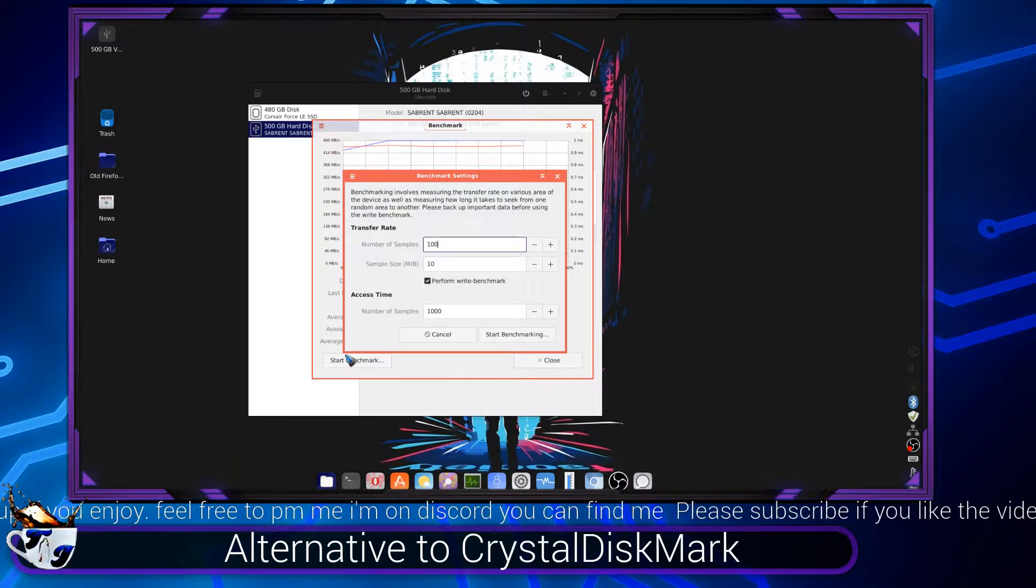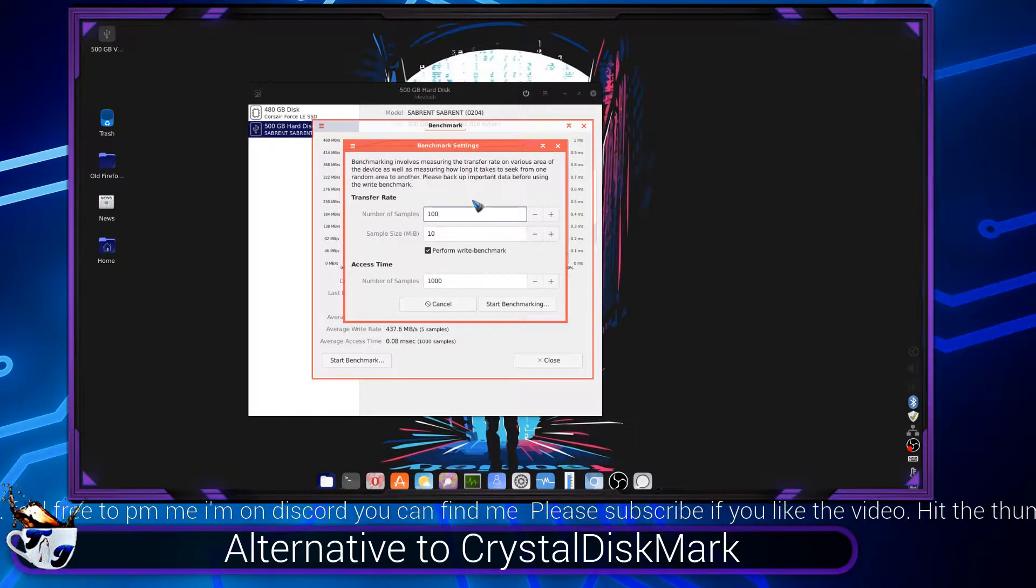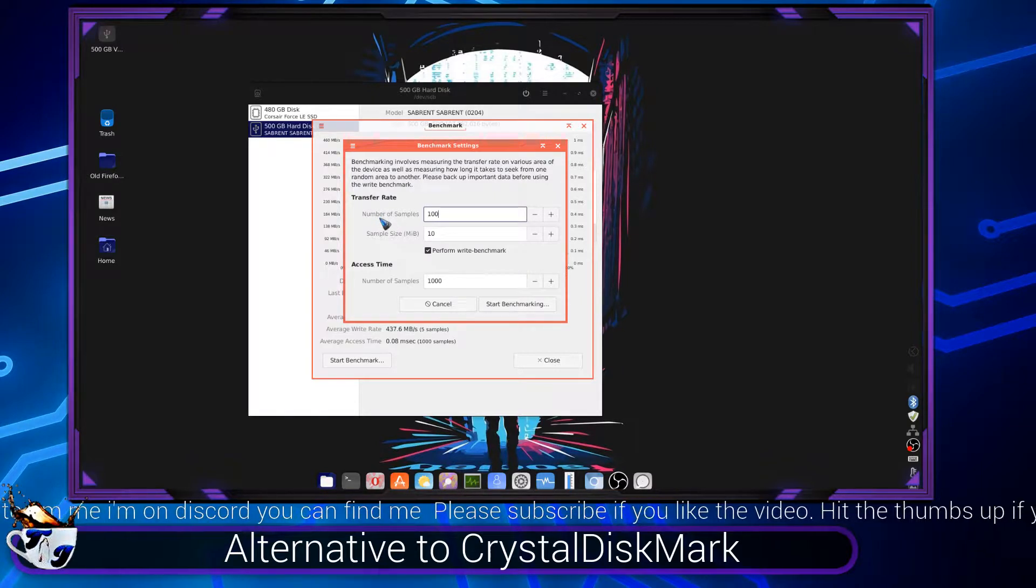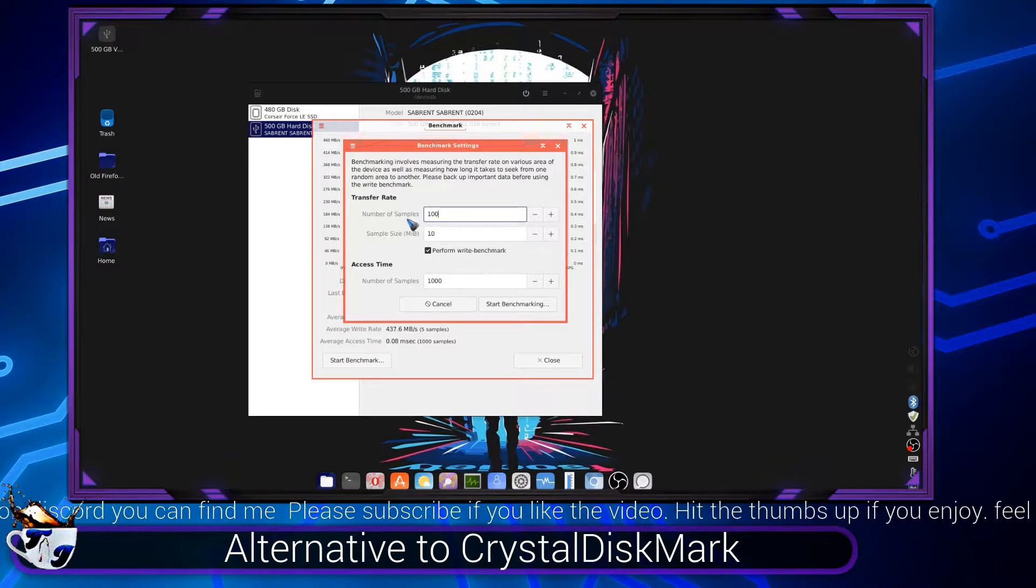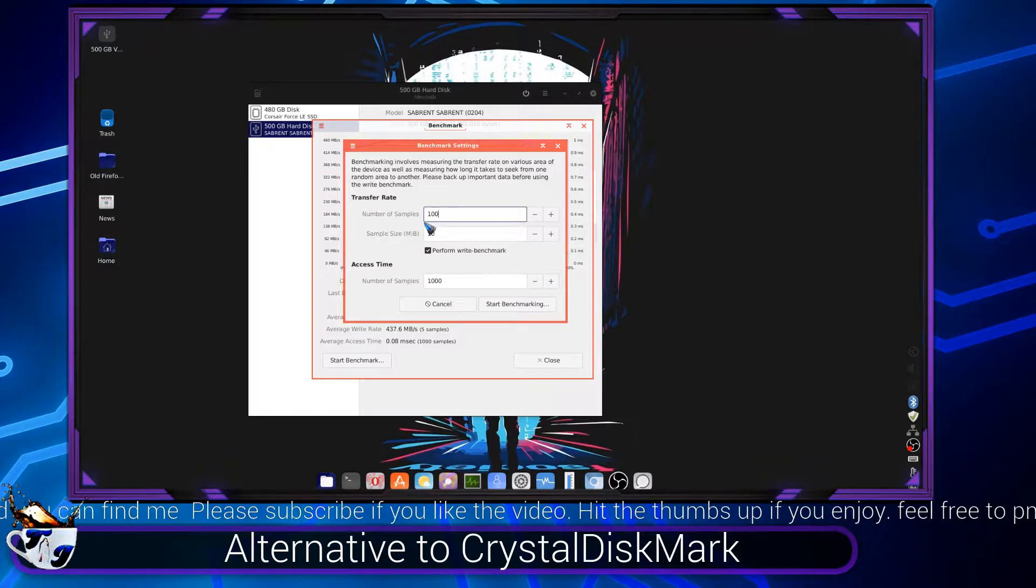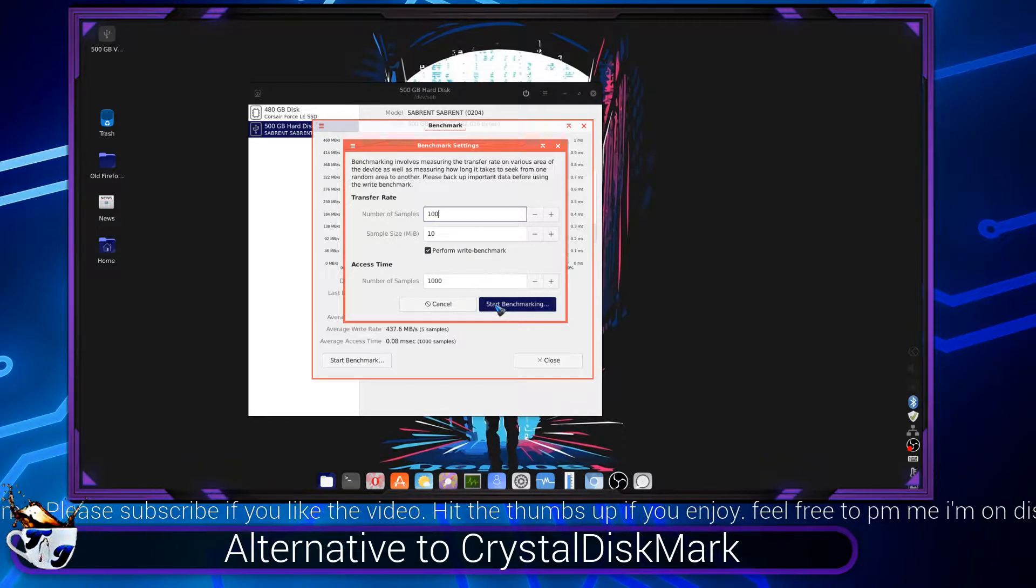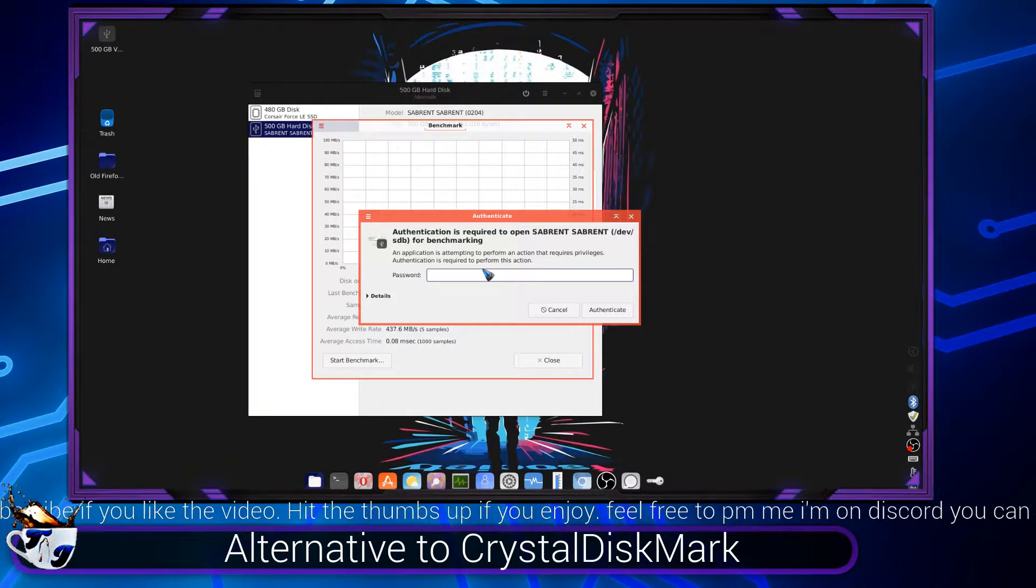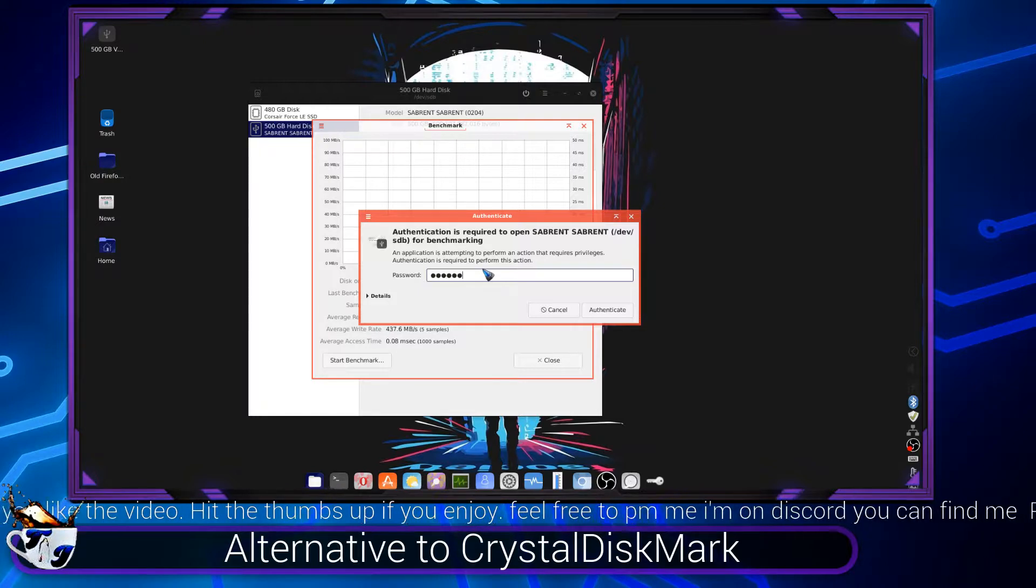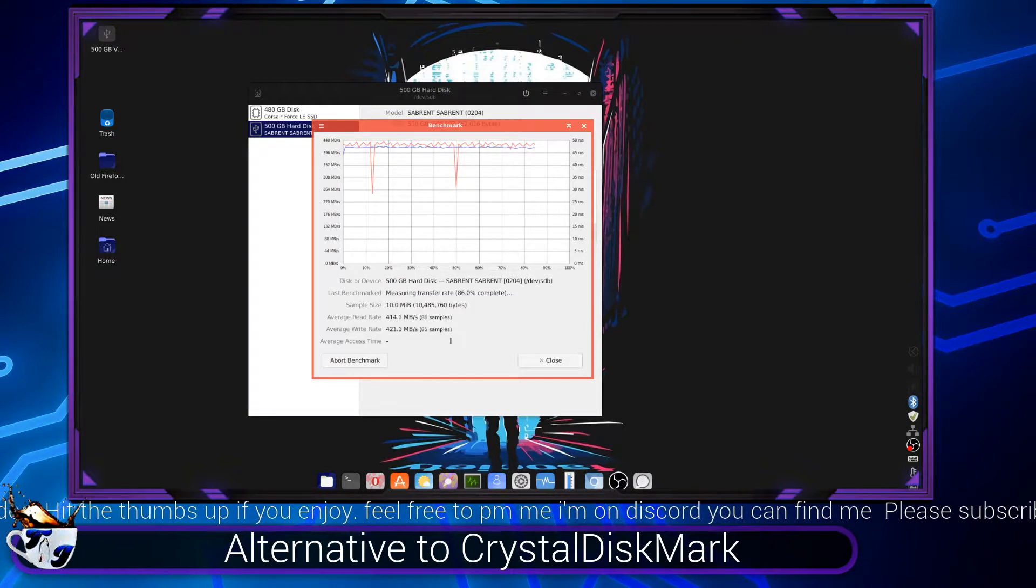You're going to see this is pretty similar to CrystalDiskMark. This is going to be the number of samples that you want to do. Let's see what a hundred does. So I think I already have this set. Let's see, we're going to go Start Benchmark, and then it might ask you for your root password, so type that in. And then it's going to start the benchmark.